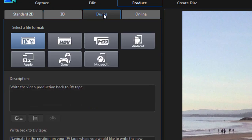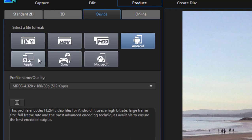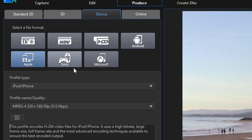I can output to various devices, including back to my camcorders, or I can save my video as a full resolution movie to be seen on an Android device or an Apple device. These include phones or tablets or Sony or even Microsoft devices.